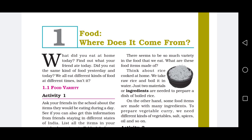Different organisms have different choices of food. Har organism ko alag-alag food pasand hota hai — jaise kisi ko vanilla ice cream pasand hai, kisi ko strawberry ice cream pasand hai. Isi tarike se har living organism ko alag-alag food pasand hota hai, sabki ek apni choice hoti hai. There is a wide range of food items eaten across various states of India — India ke har state mein log alag-alag khana khate hain. So food has a lot of variety. There seems to be so much variety in the food that we eat.